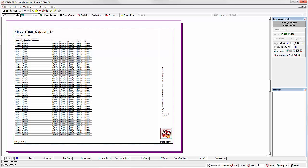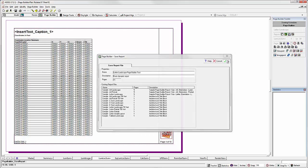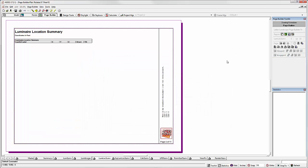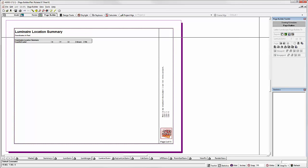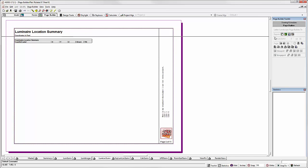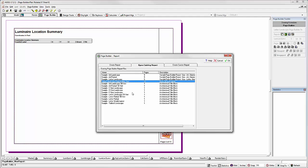You might also need to move some of the text away from the page frame. Now all you need to do is save the report. Give it a new name. It will now be available under the Open Existing Report tab. We can see that here. Go to Open Existing Report. There's our new report.